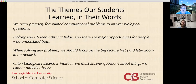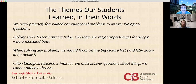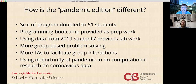That's a very high-level computational insight that we were very thrilled they saw. We need precisely formulated computational problems in order to answer biological questions. Biology and CS aren't distinct fields, and there are major opportunities for people who can understand both. When solving any problem, we should focus on the big picture first and can later zoom in on details. And finally, often biological research is indirect, so we have to answer questions about things that we cannot directly observe — or maybe never will be able to directly observe.